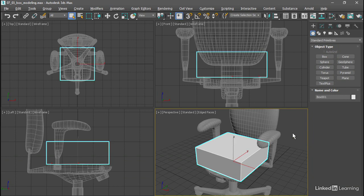Before modeling with sub-Ds, we should determine the appropriate level of detail for the control cage. Remember that the box or the original base object is merely a control cage or a means to an end for shaping the object with sub-Ds.